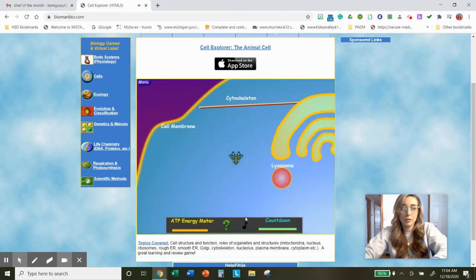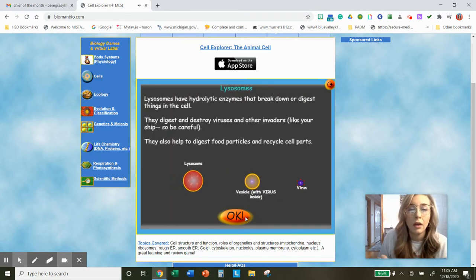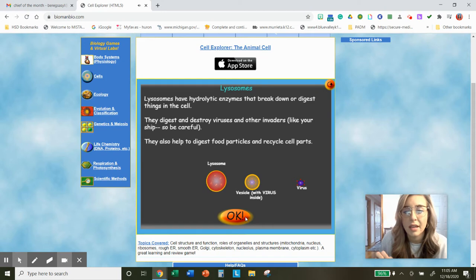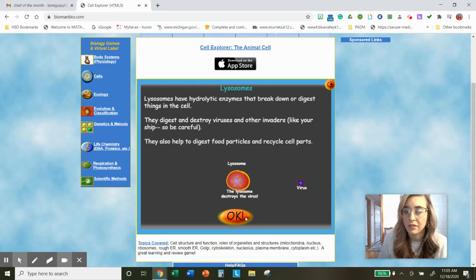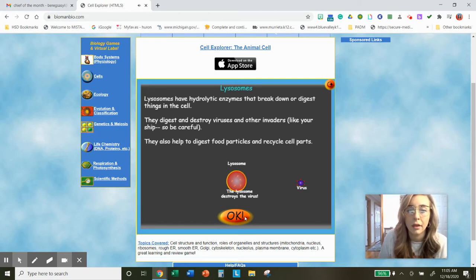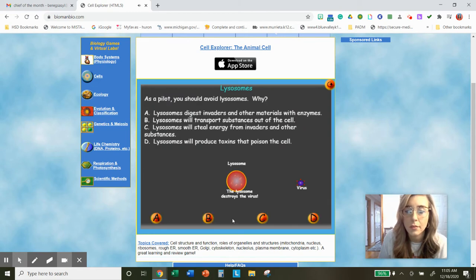Next up, we're going to shoot a lysosome. Lysosomes have enzymes that break down or digest things in the cell — that's the function. They break down or digest things in the cell. Type that in. They digest and destroy viruses and other invaders. They also help digest food particles and recycle cell parts. Let's take a look at the question.